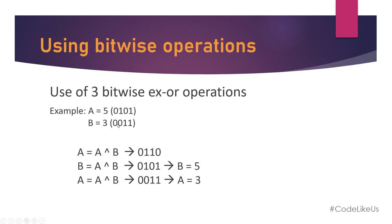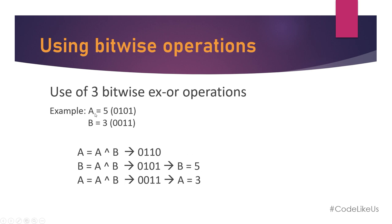So 0 and 0 result is 0, 0 and 1 result is 1, 1 and 1 result is 0, 1 and 0 result is 1. You will get B as 0101, that means 5. Now your B value is 5, which was previously the A value.